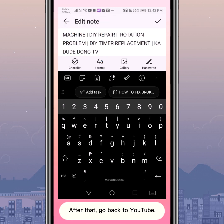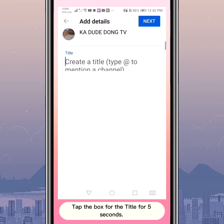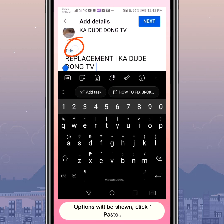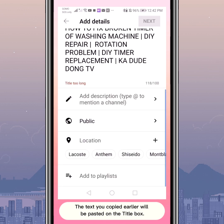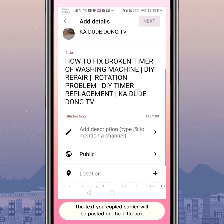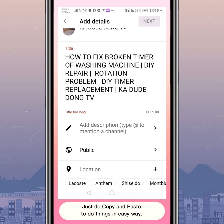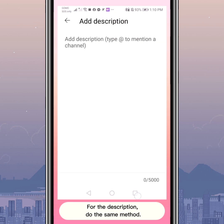Then click Copy. After that, go back to YouTube. Tap the title box for about 5 seconds — options will be shown, then click Paste. The text you copied will be pasted into the title box. For the description, do the same copy and paste method.